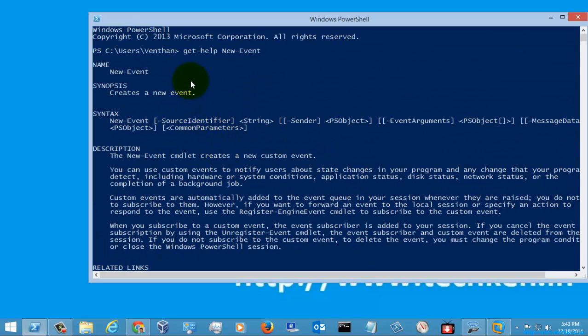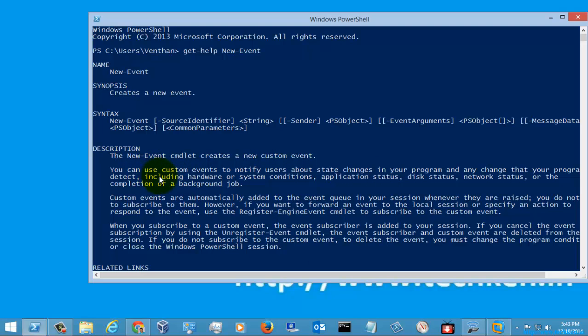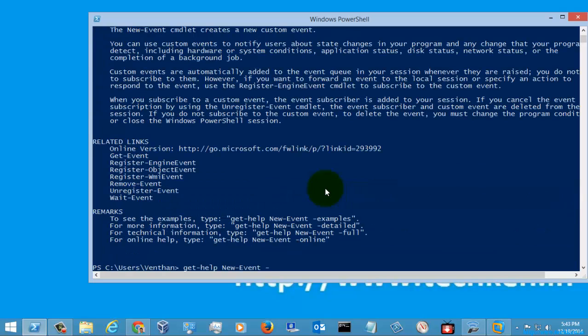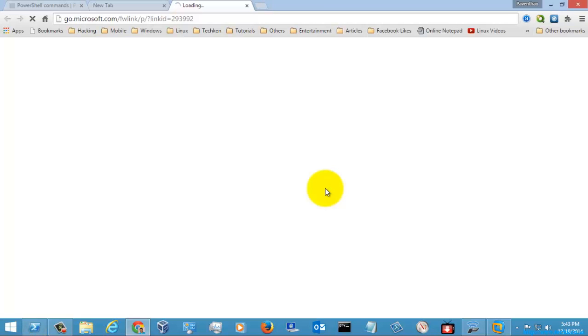It is used for creating a new event in your PowerShell window. You can use custom events to notify users about state changes of the program, so it's used for communicating any information you want to show to your users. Let's go to the online help so we can see some examples.